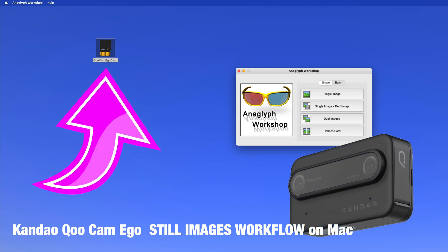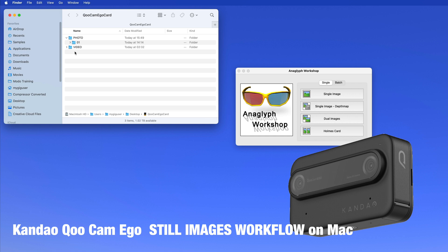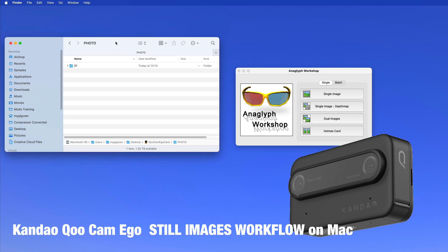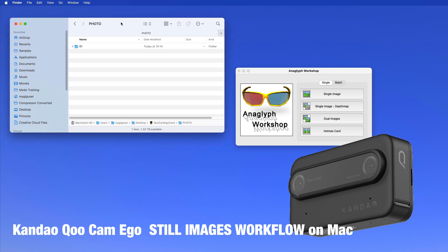I have a Qoocam Ego SD card, micro SD card here. If I open that you can see I have some photos in there and a video, but today it is about the photos. We double-click on there, so this is my folder with the photos. I have Anaglyph Workshop, and this all here is happening on the Mac. I'm going to show you how I work with this, how my workflow is on here to make anaglyph images out of the images I have in here.